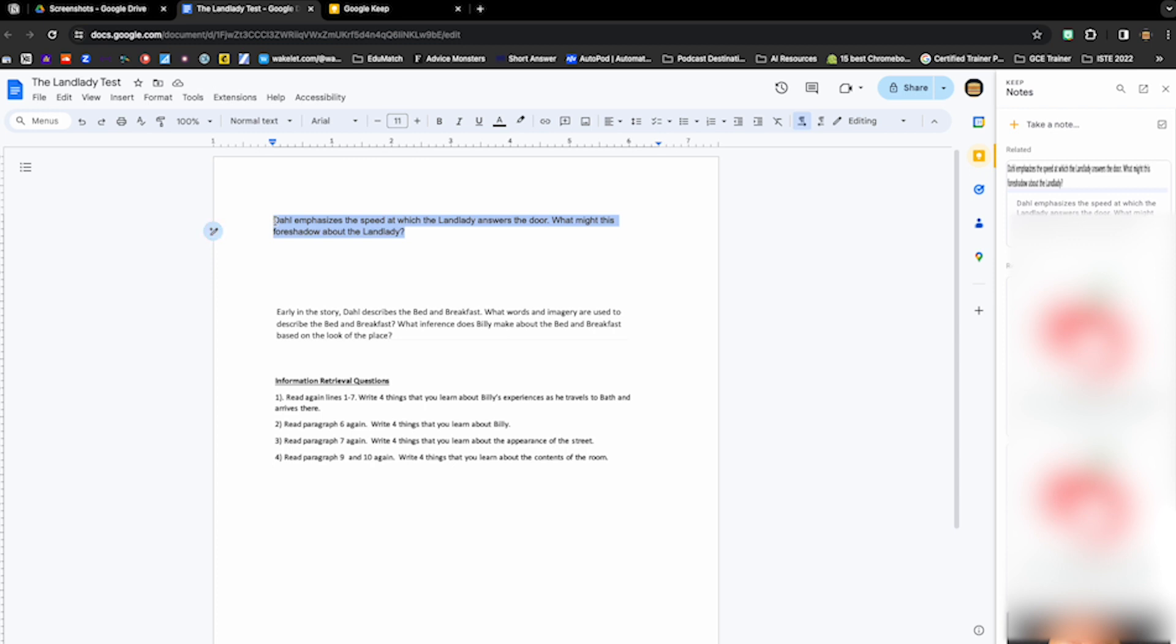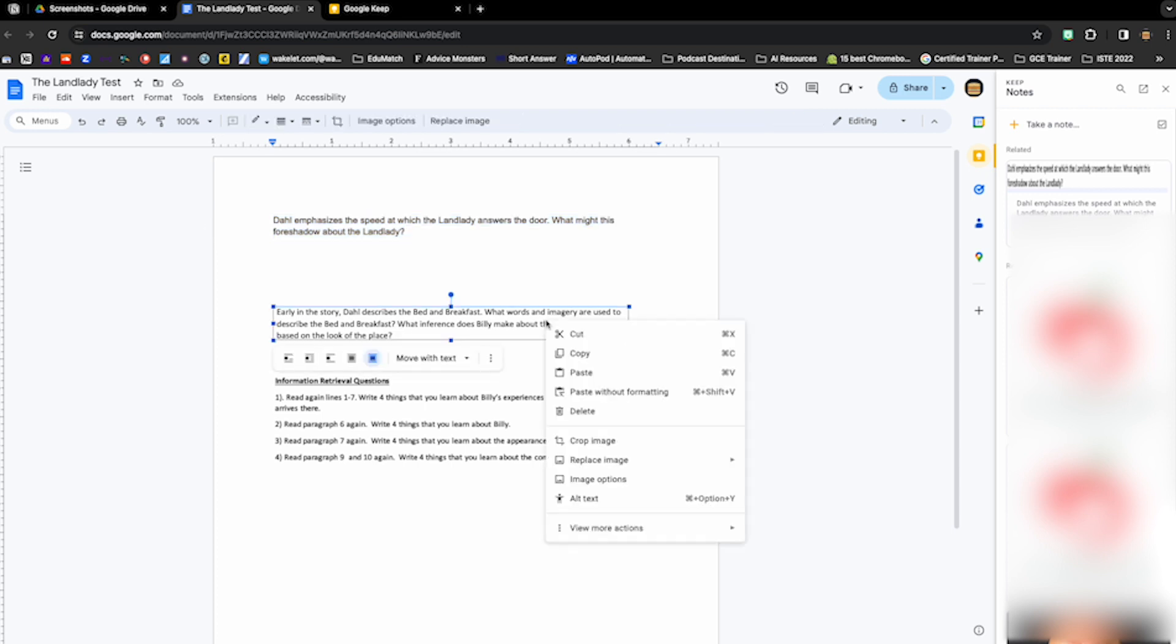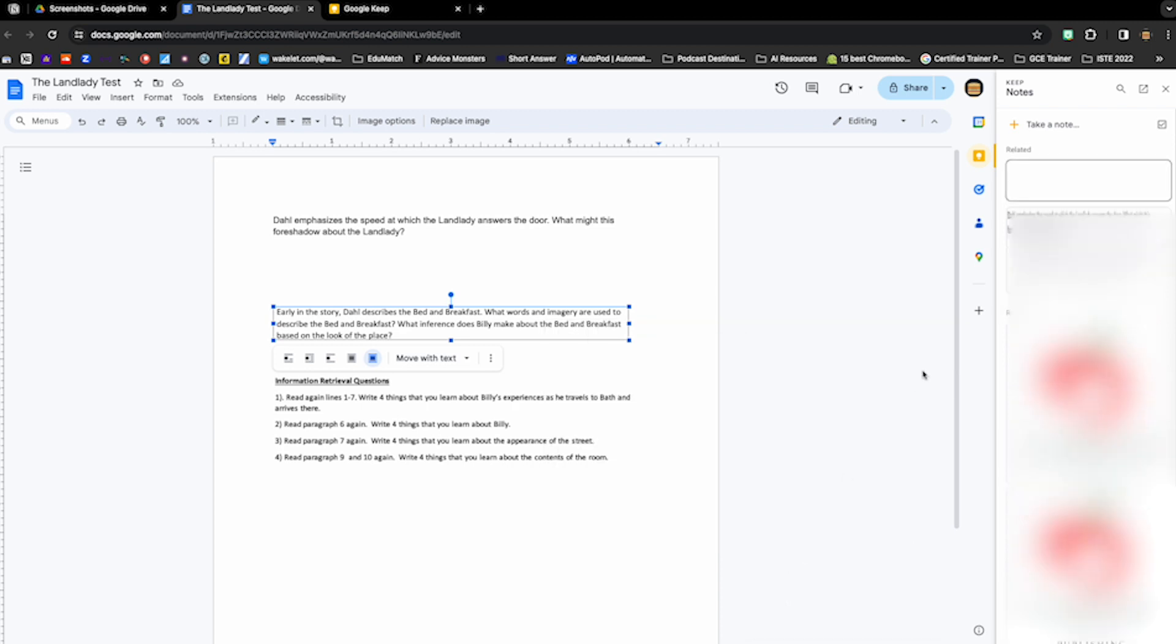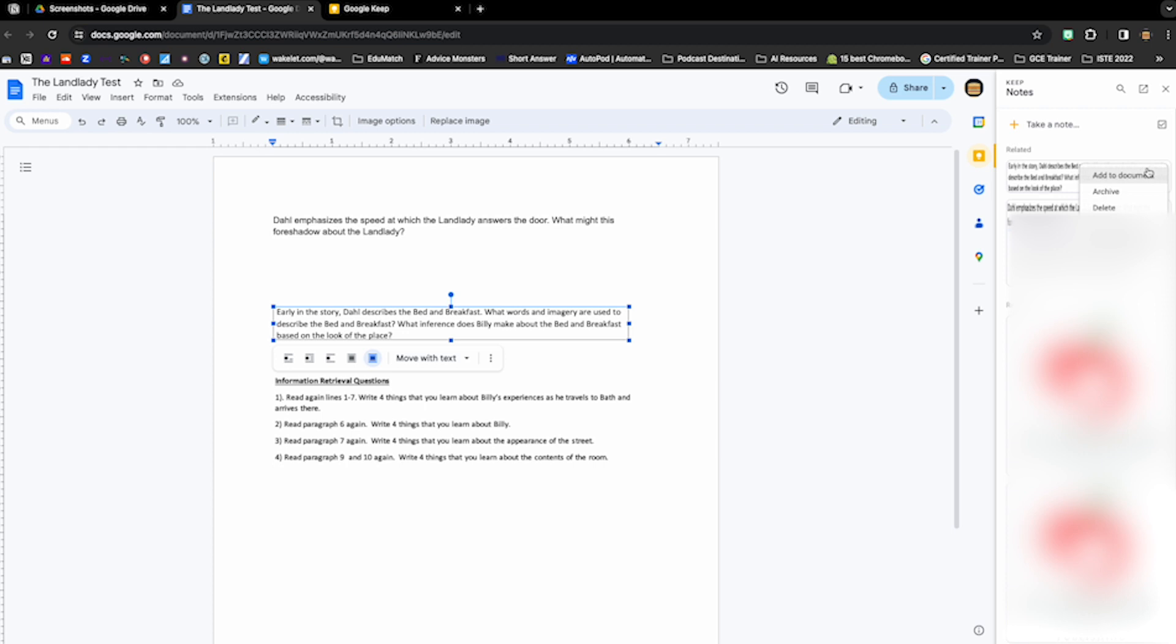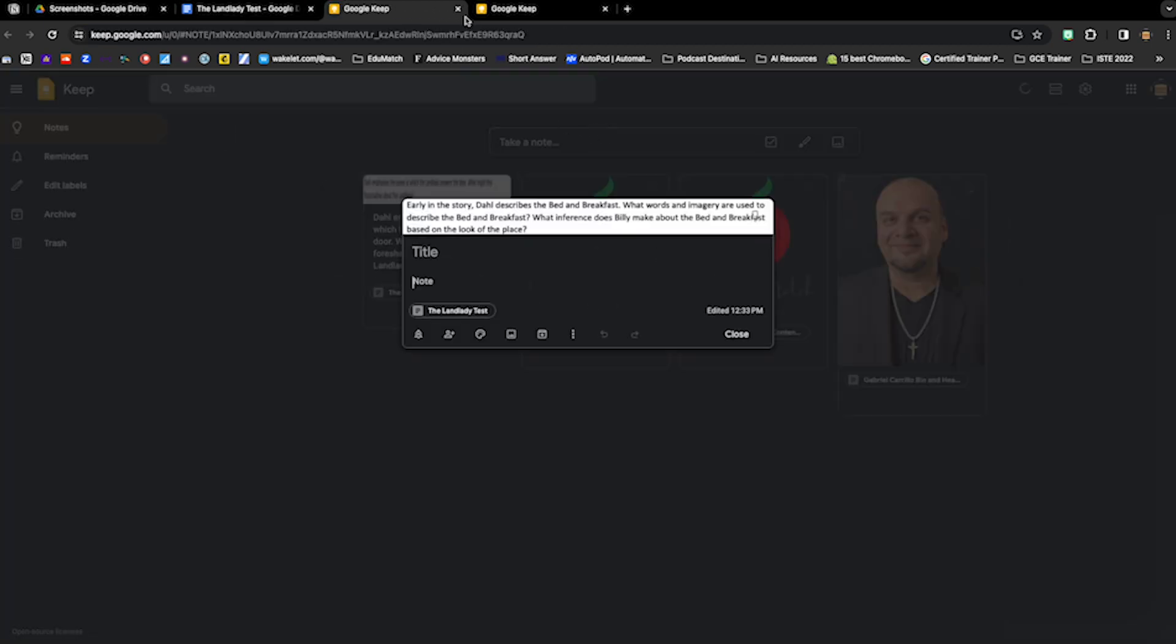And you can do this for any image that you have in a Google Doc. Just right click, more actions, save to Keep, open in Keep, and look for the three dots and grab image text.